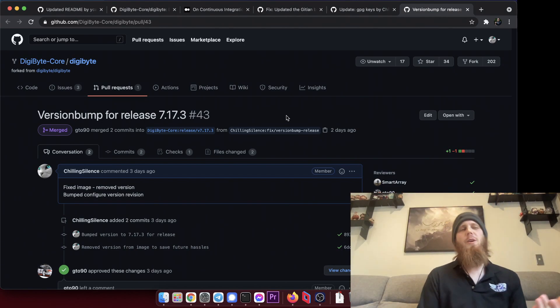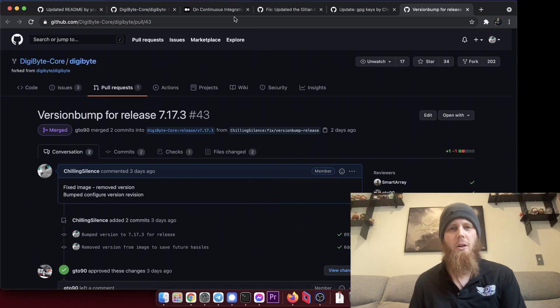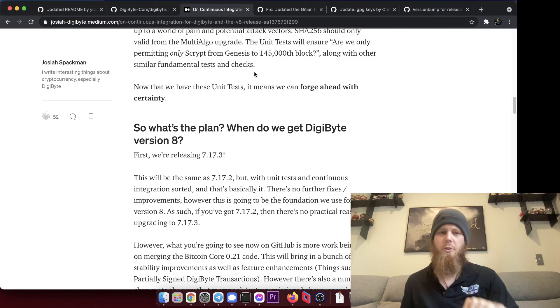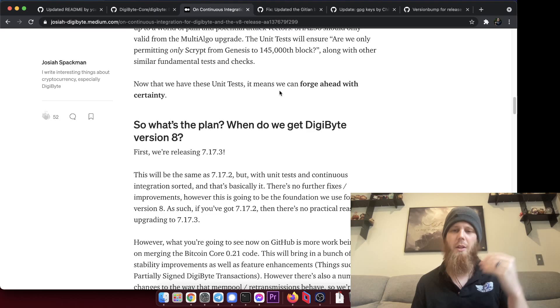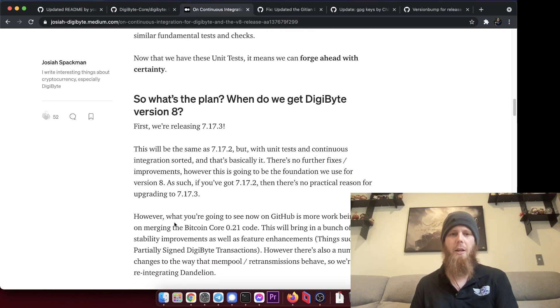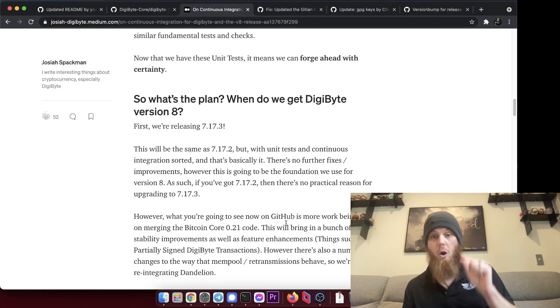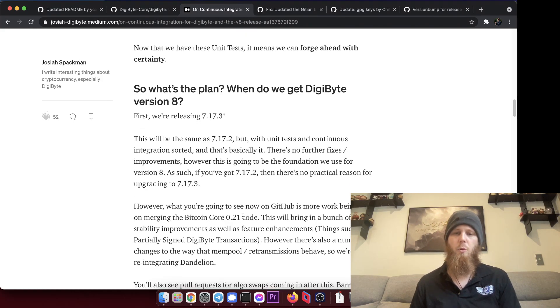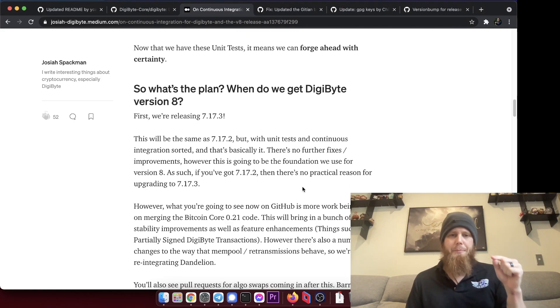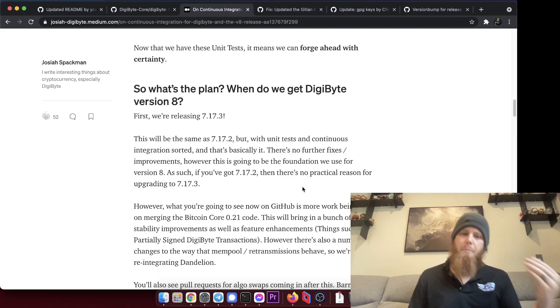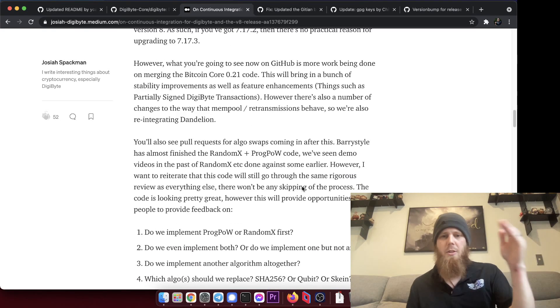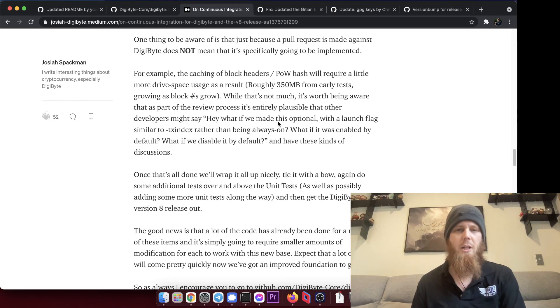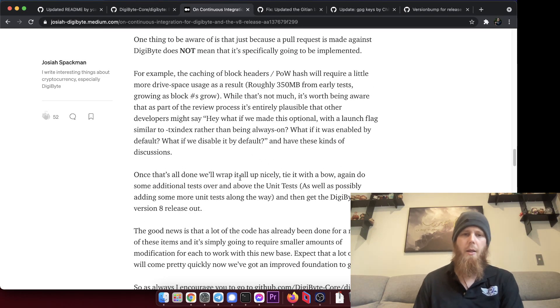We've done all this prep work now. Like I mentioned specifically back here in this medium article, which I'll include a link to down below, we have been doing things in the background. So like I say here, what you're going to see now is on GitHub more work being done merging the Bitcoin Core 0.21. There will be a bunch of stability improvements, feature enhancements, and you're going to see them kind of coming in pretty thick and fast.